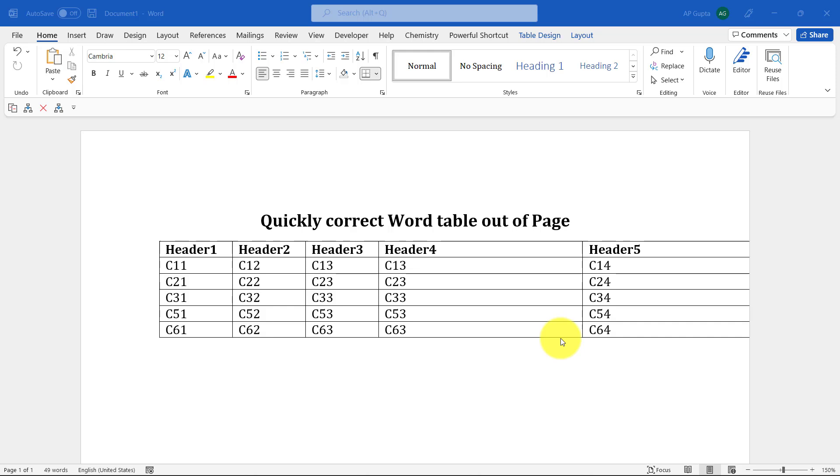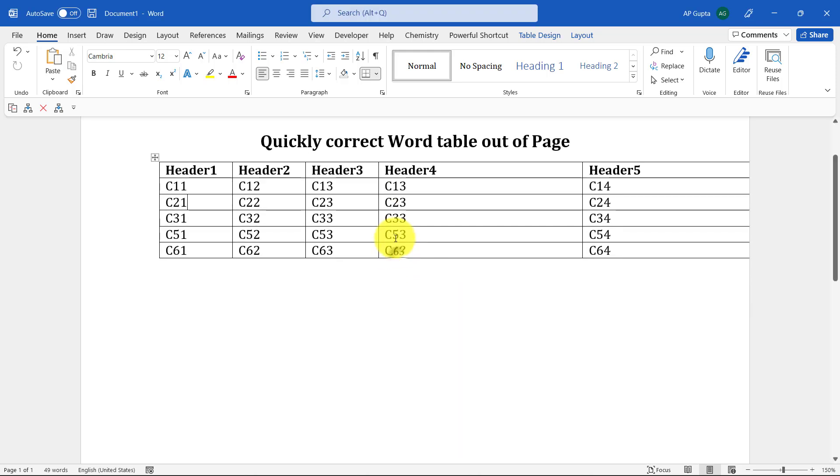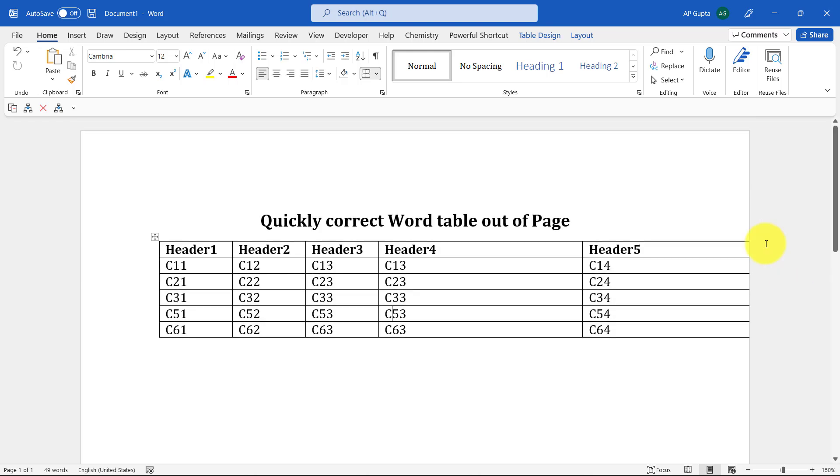Hello friends, welcome back. In this video, I'm going to show you how to quickly correct Word tables that go out of page. Here's a quick example - this is my table and you can see that the right boundary is going outside the page and I want to bring it back. There are cases where you encounter this kind